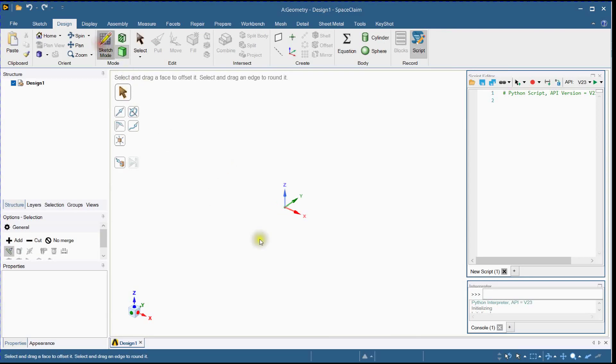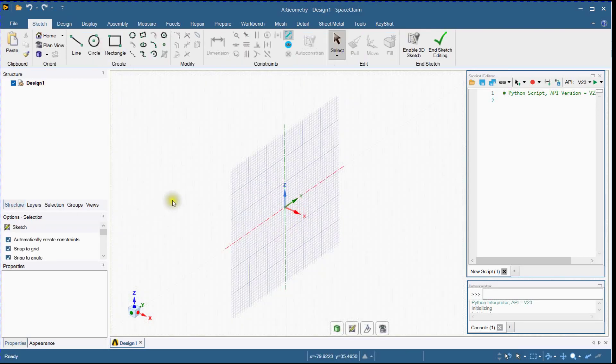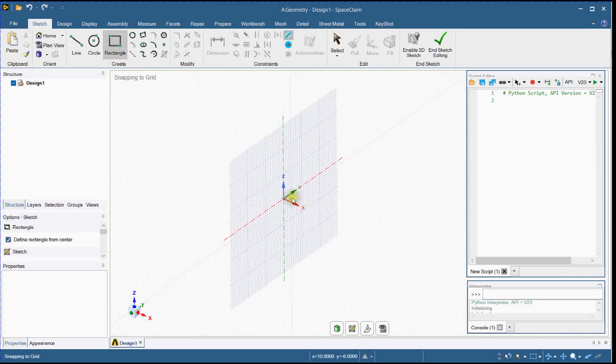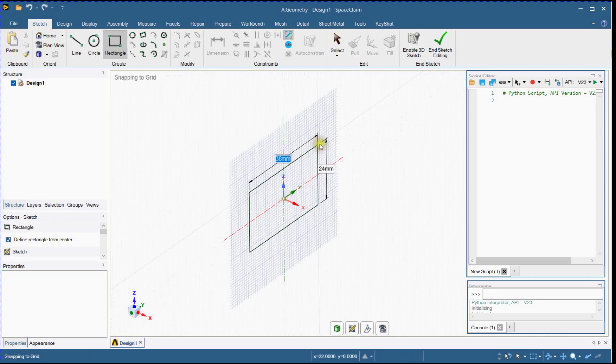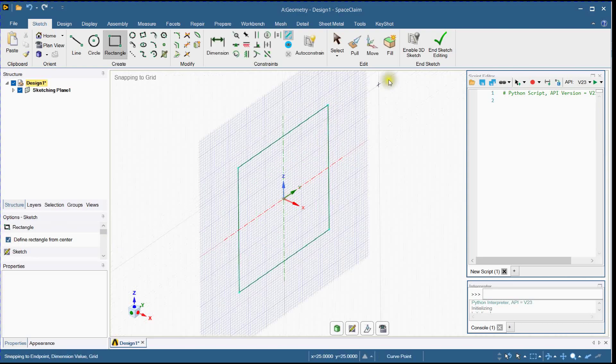Create a new sketch by selecting Desired Plane. Select Rectangle Tool and create a square cross section of 50 mm by 50 mm. End Sketch.